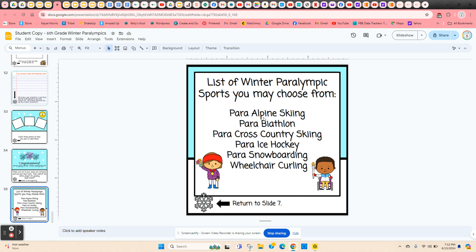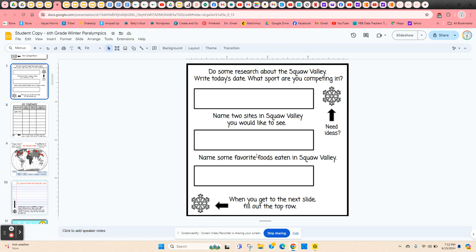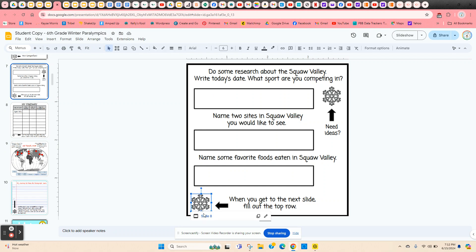They can do some research online to find out what each of these events are. Once they've chosen their event, they just click on the snowflake and it'll take them right back to slide seven where they were. They're going to name two sites they'd like to see in Squaw Valley and some favorite foods that are eaten there. When they finish all three of these, they click on the snowflake.